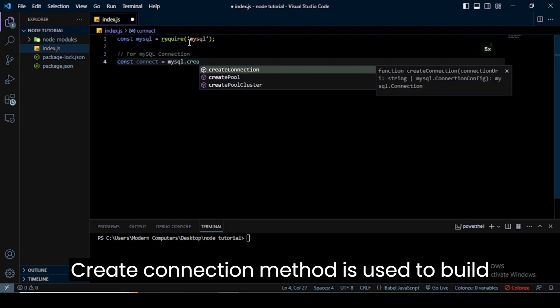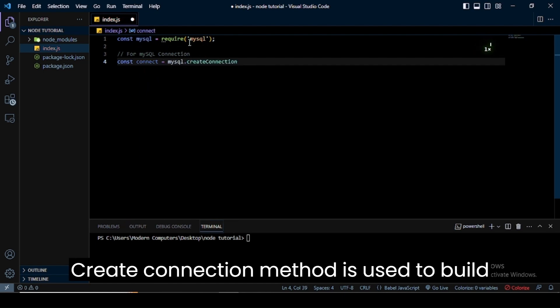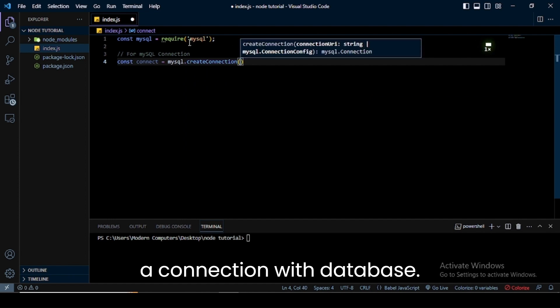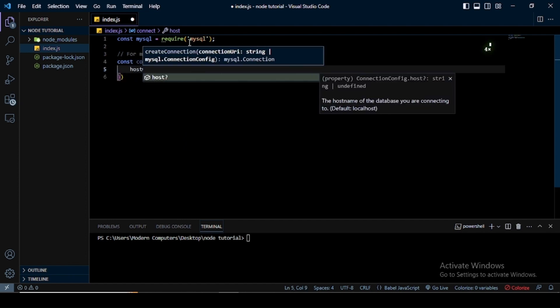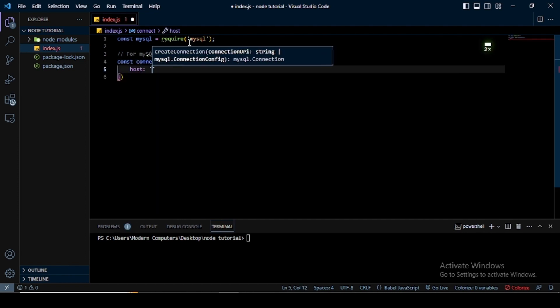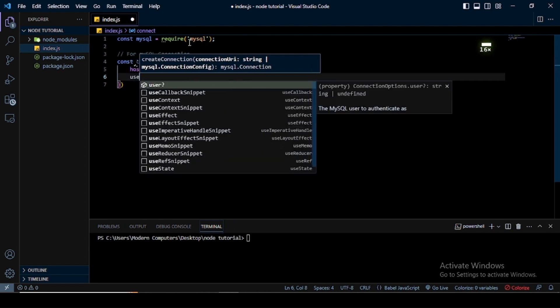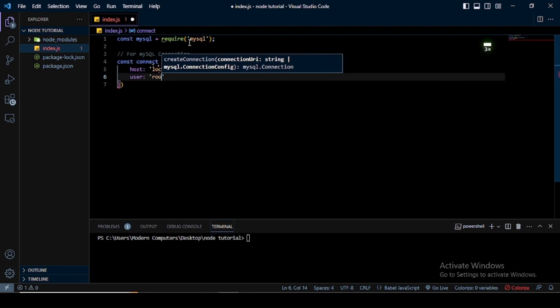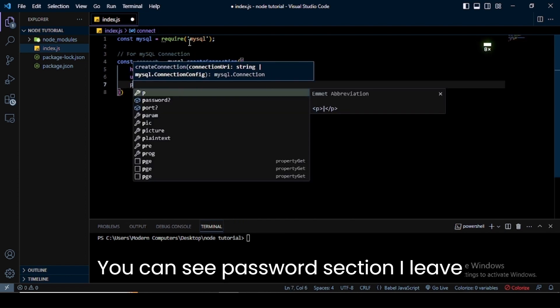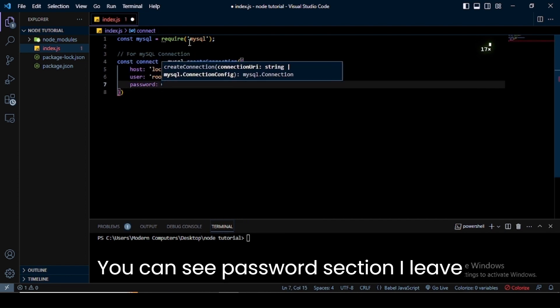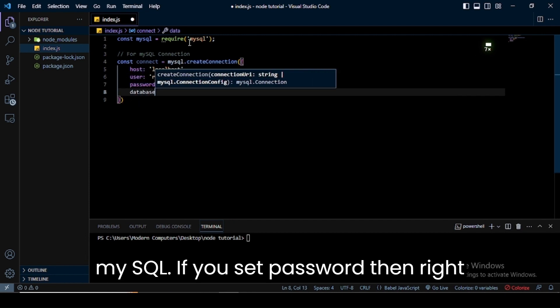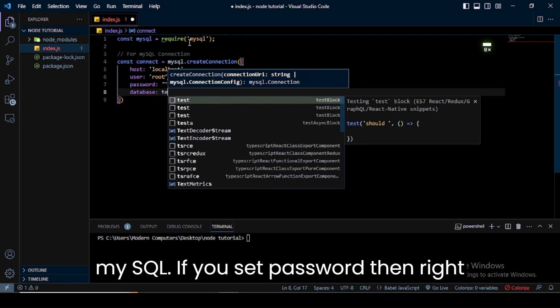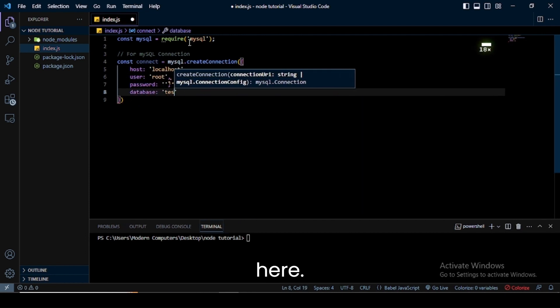The create connection method is used to build a connection with the database. In this method, I write hostname, user, password, and database name. You can see the password section—I leave it empty because I don't set any password on MySQL. If you set a password, write it here.